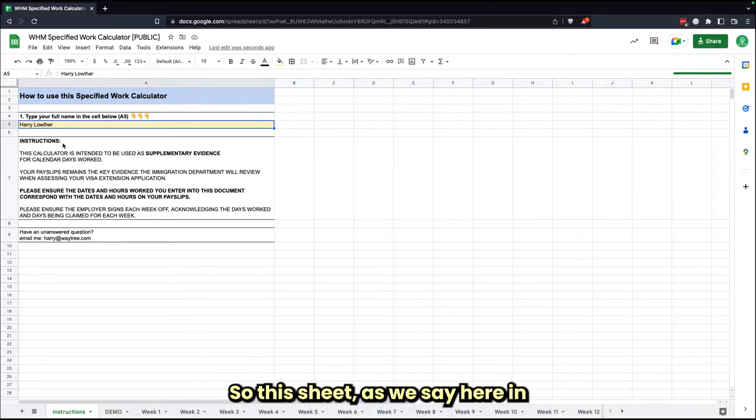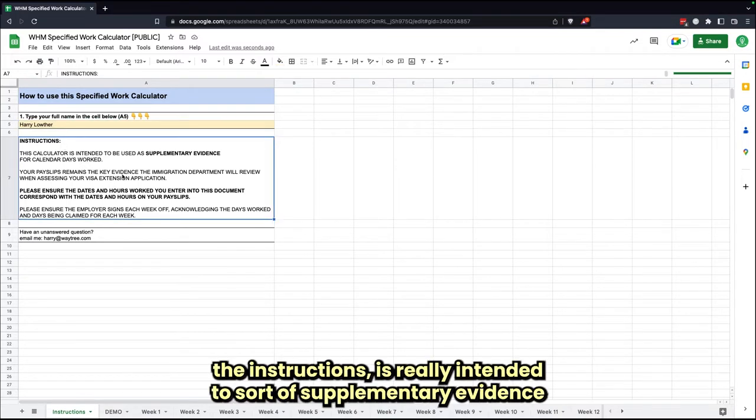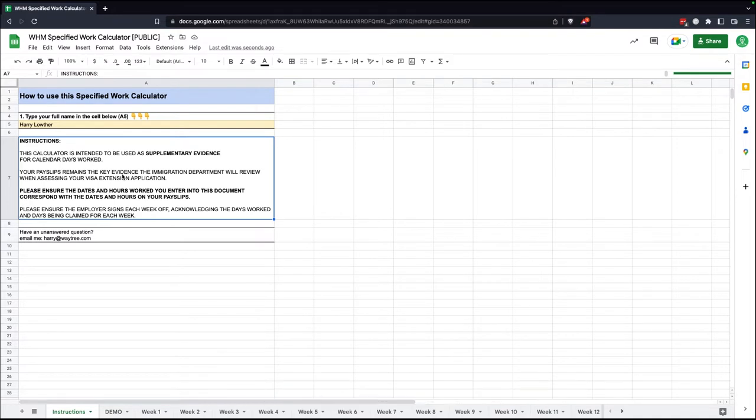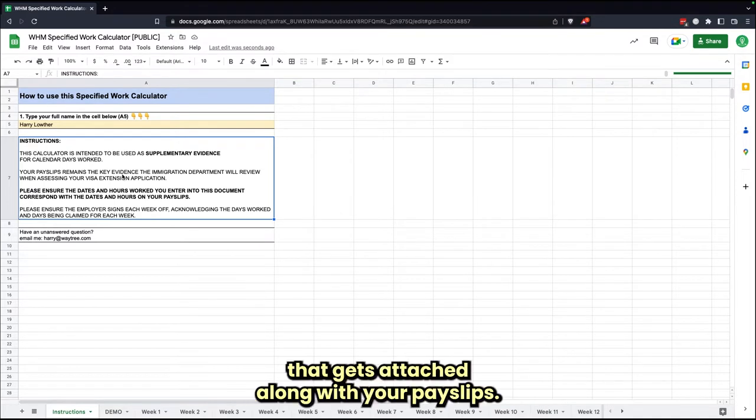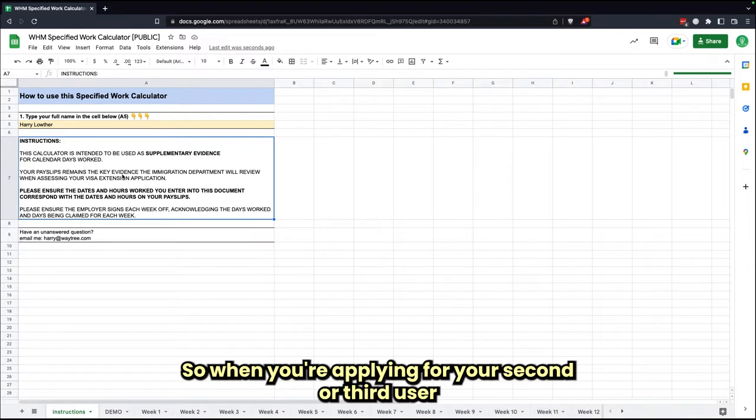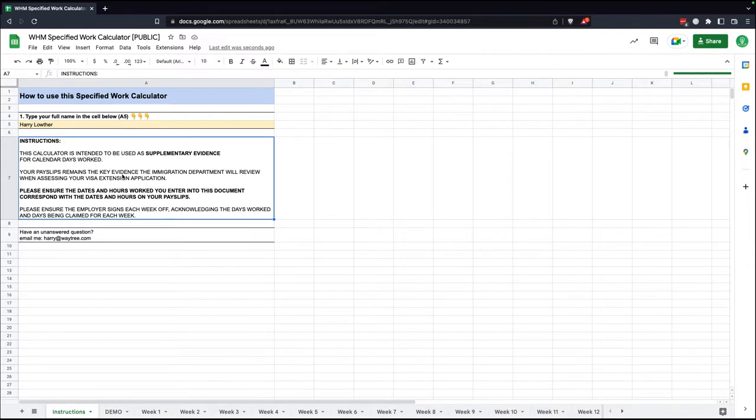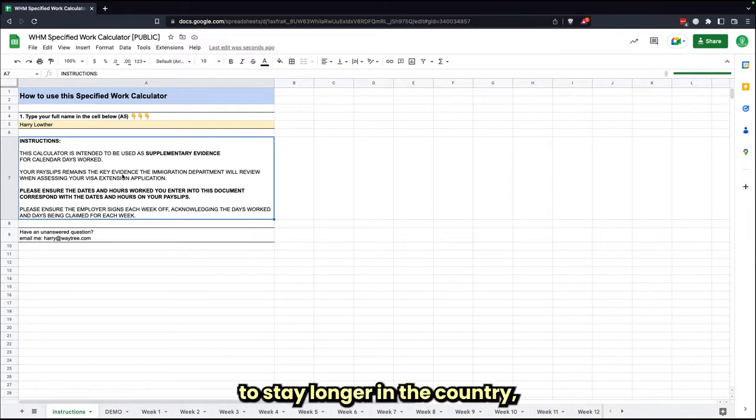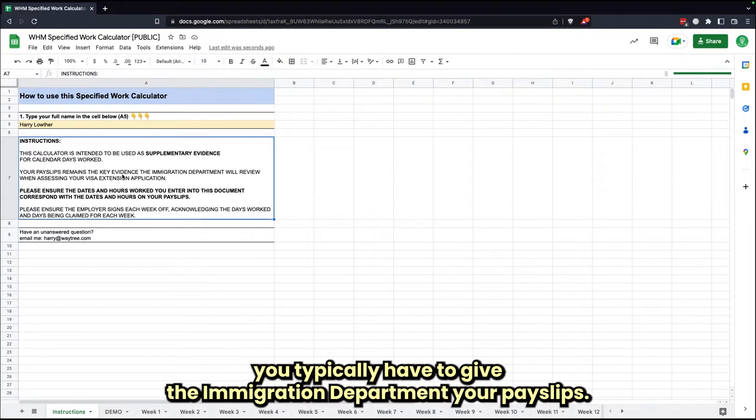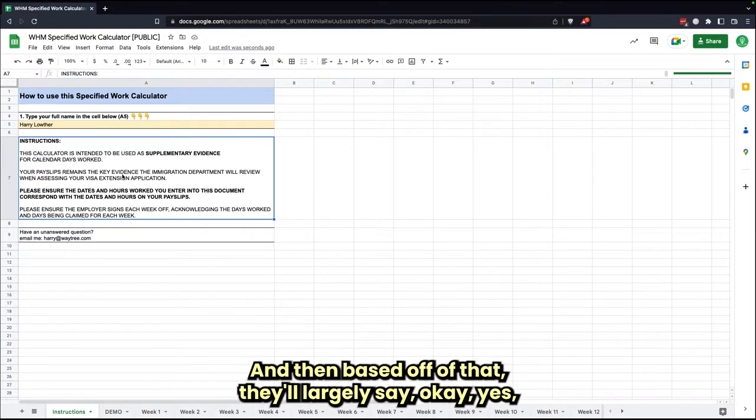This sheet is really intended for supplementary evidence that gets attached along with your pay slips. So when you're applying for your second or your third visa to stay longer in the country, you typically have to give the immigration department your pay slips.